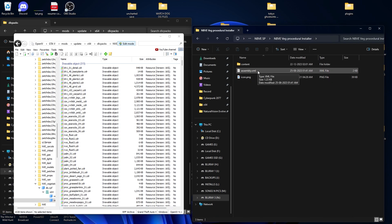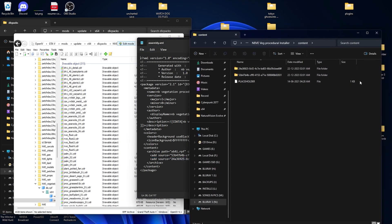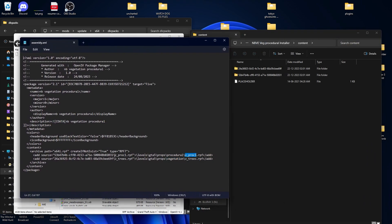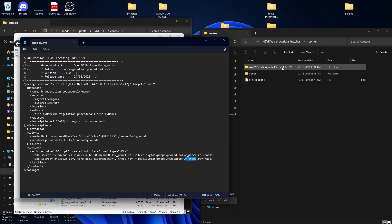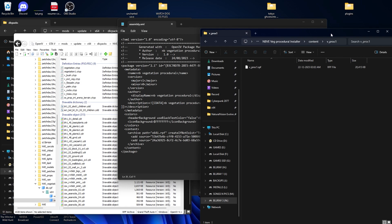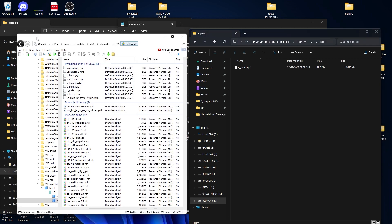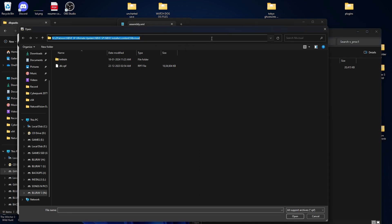Now we are going for the NB Visual vegetation procedure. Go inside the folder, open the assembly.xml file — there are two folders. Go into your Content folder and follow the same procedure. The first one is v_proc1 and it belongs to the folder ending in 031. Find the folder ending in 031, select the folder name v_proc1, and paste it. The same goes for v_trees — select that line and paste it. Now go into the folder; there is an .rpf file. Go to File > Open Archive, select the path, paste it, and click Enter.